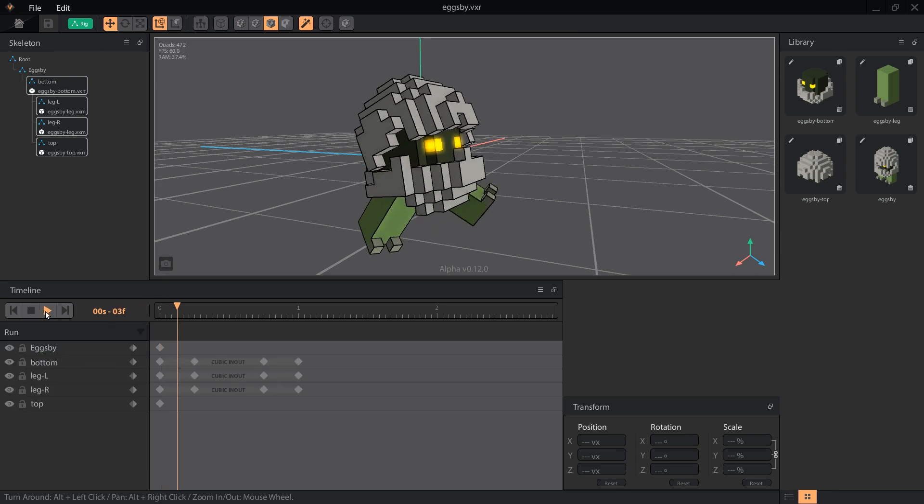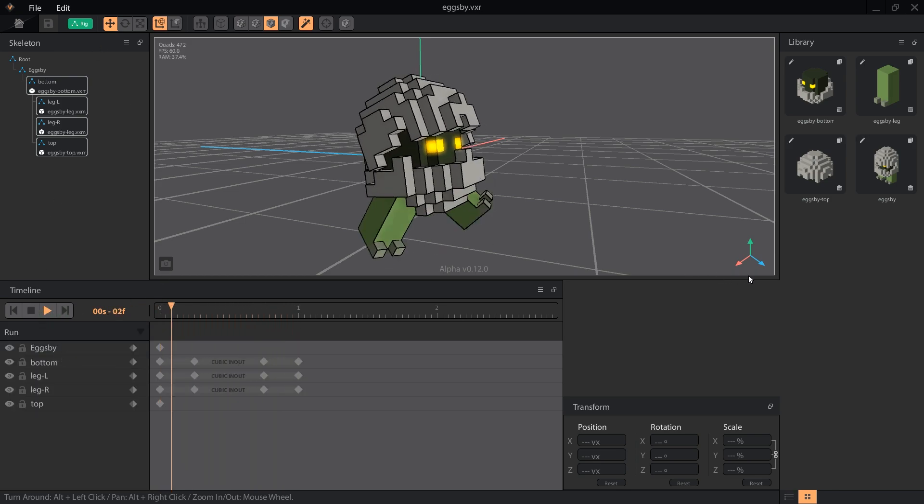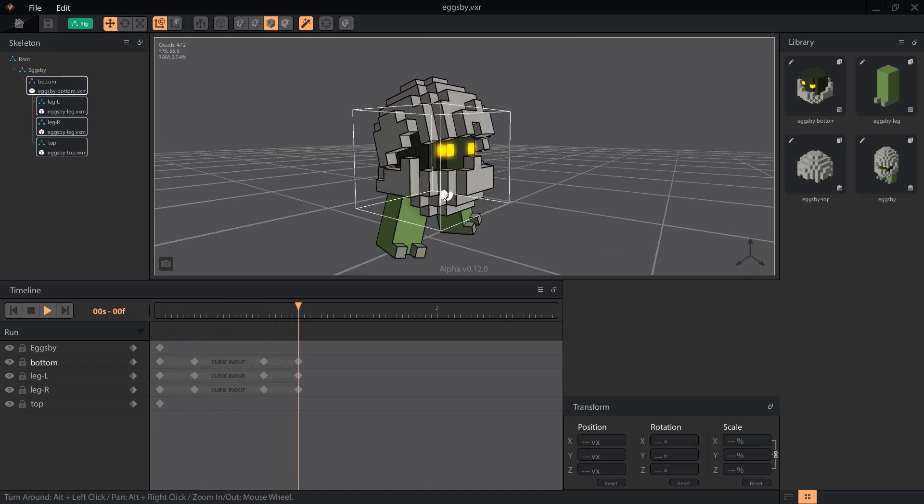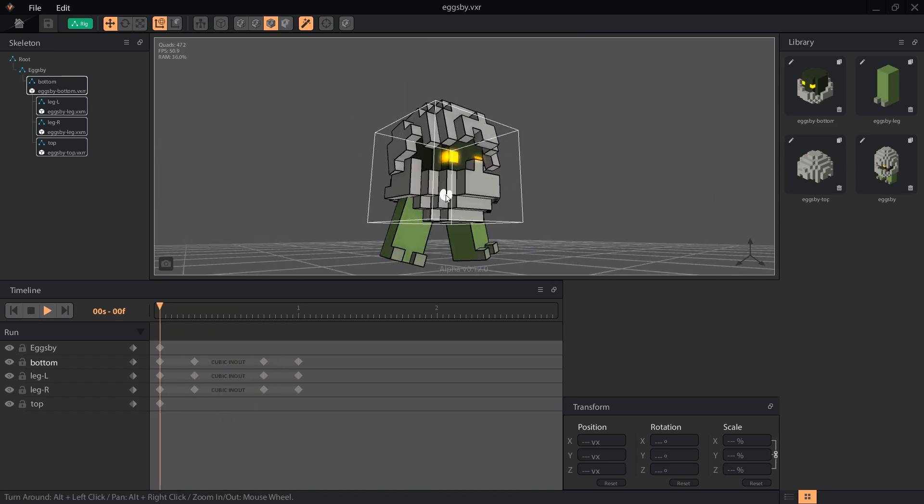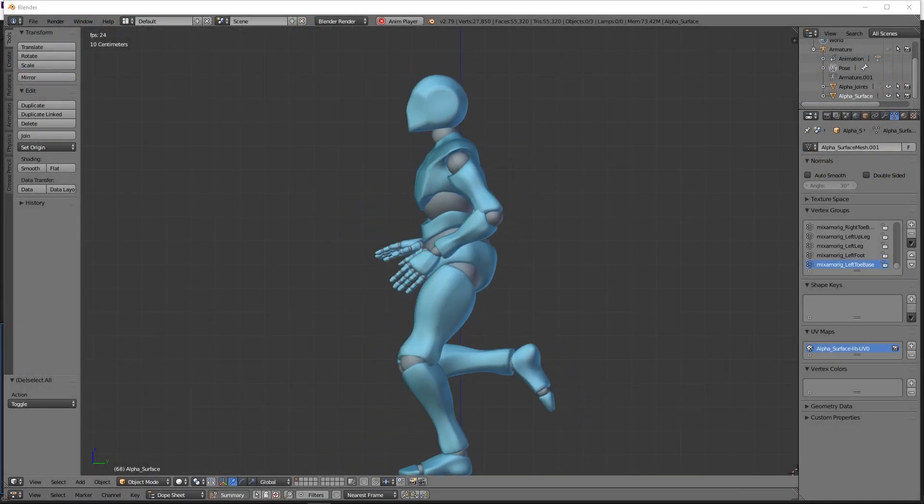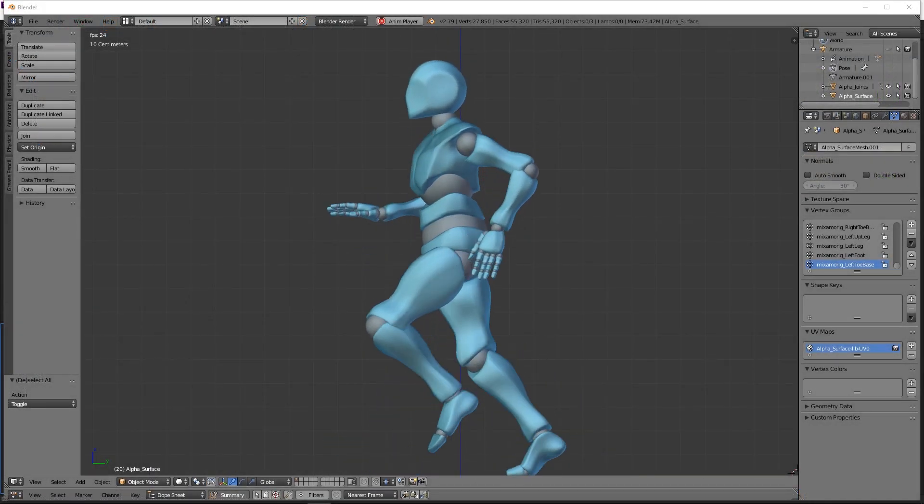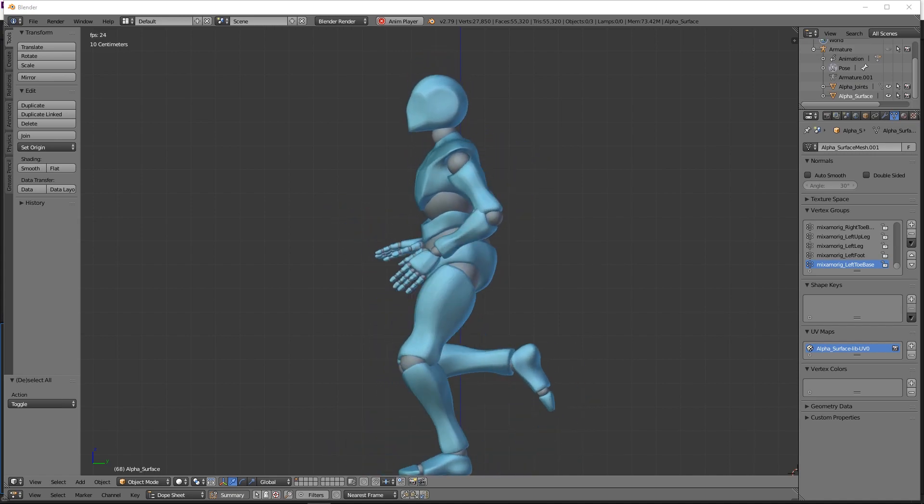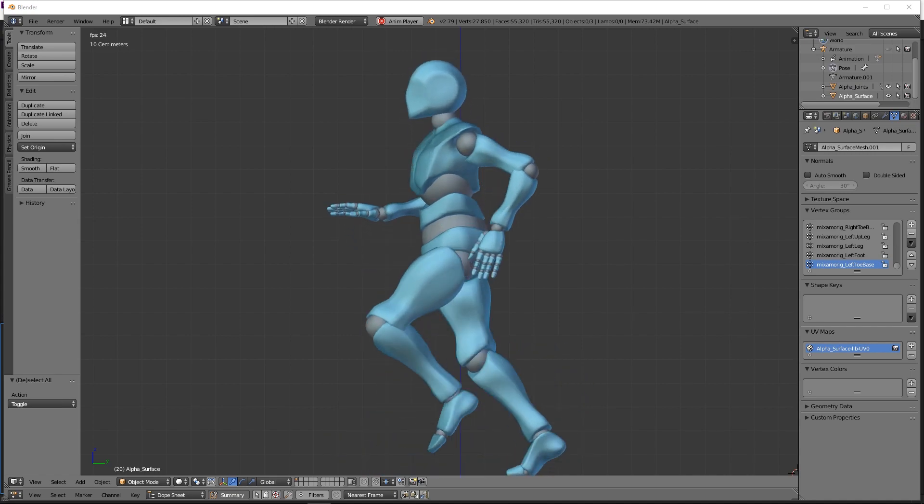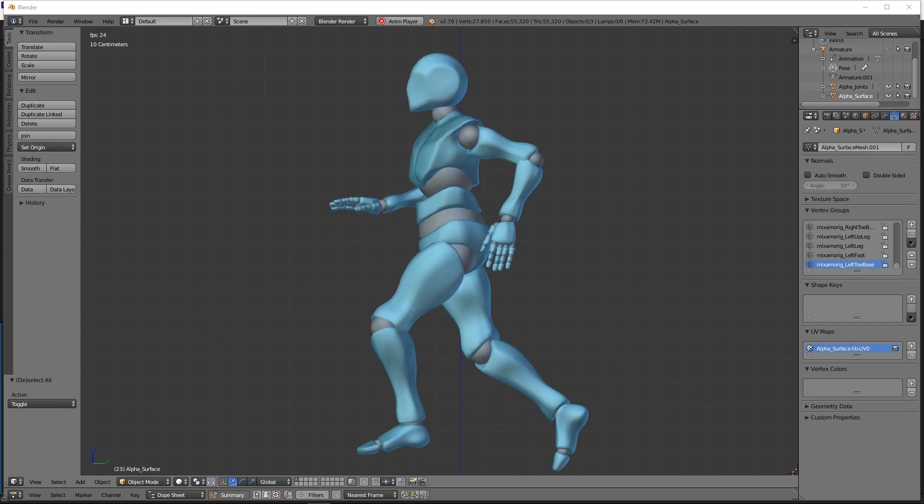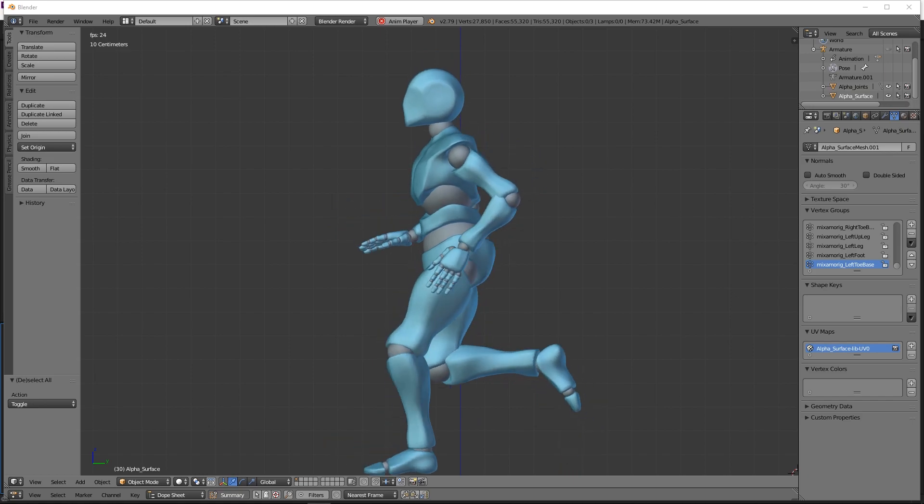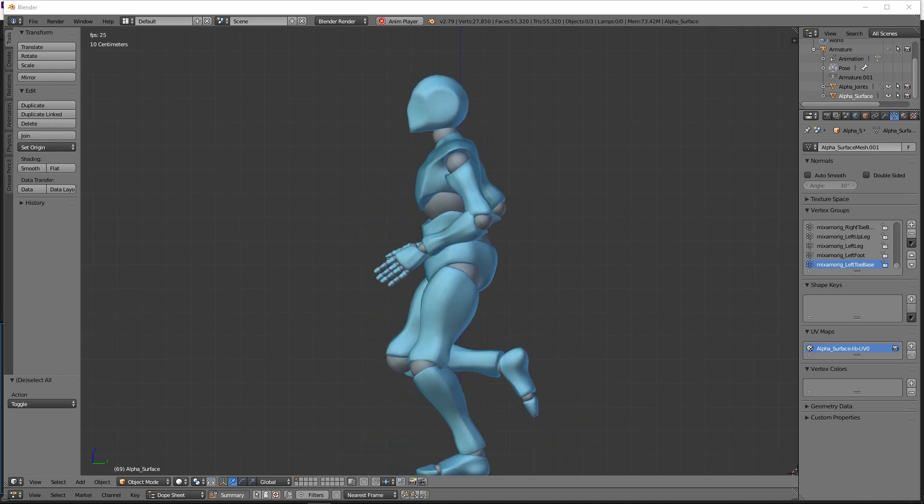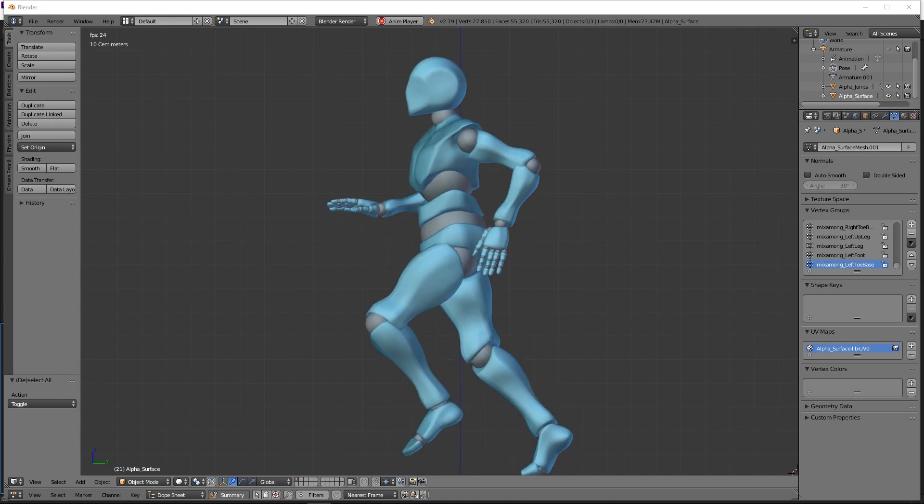Eggsby has a very simple run cycle, but there's more we can do to enhance the way he moves. If you look at someone running, their body doesn't just swing their hips. Whenever the back leg pushes the ground to move the body forward, we also see the body moving upward. And when the front leg makes contact with the ground, we see the body begin moving downwards, preparing to launch forward and up again.